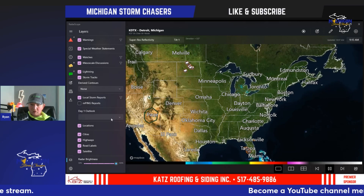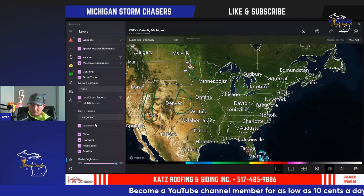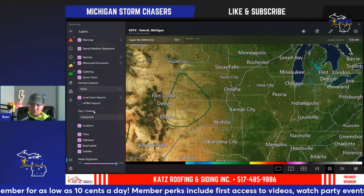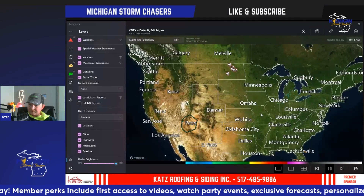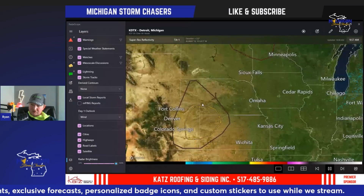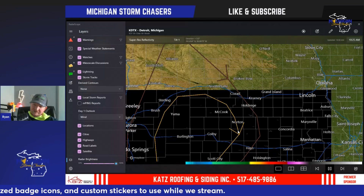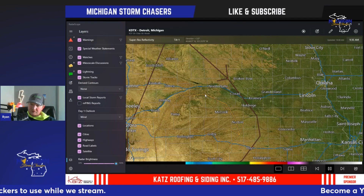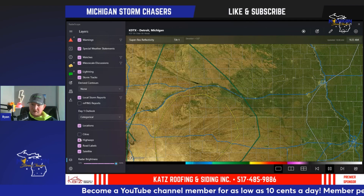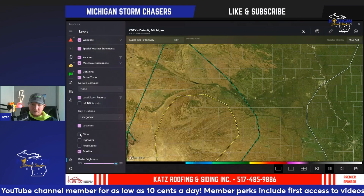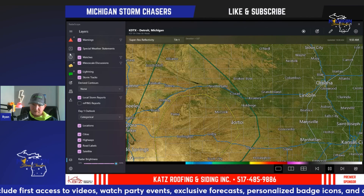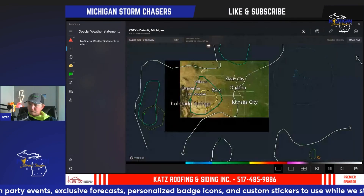Day one, day two outlooks and beyond — you can overlay the SPC outlooks on your screen. There's a slight risk out in the Colorado, Kansas, Nebraska area and marginal risk surrounding that. You can zoom out to check tornadic risk — not seeing much today, but there is hail and wind risk. You have a yellow 15 contour for wind, color-coordinated from 15 to 5. You can also flip cities, highways, road labels, and satellite on or off, and adjust your radar brightness at the bottom.